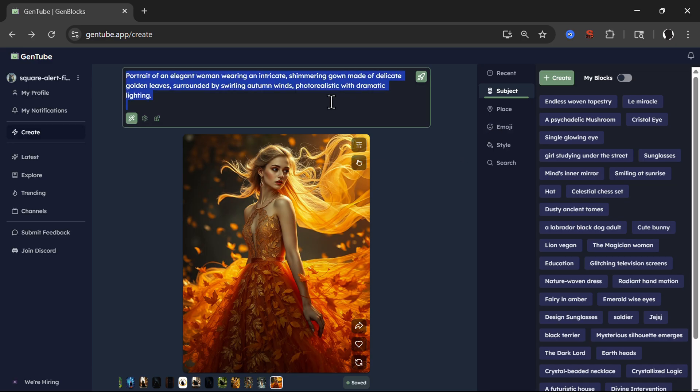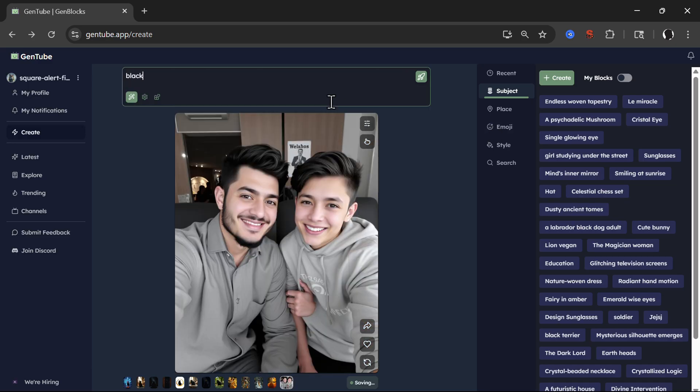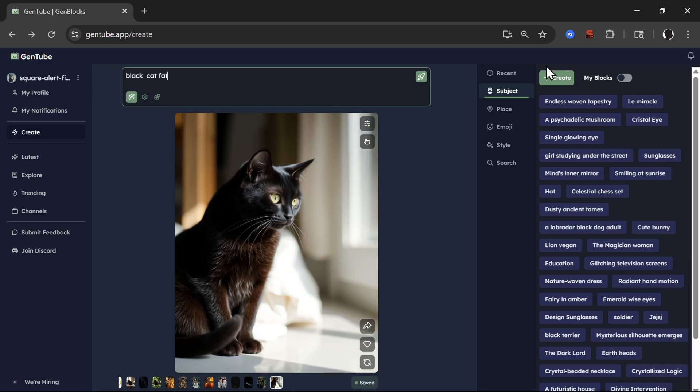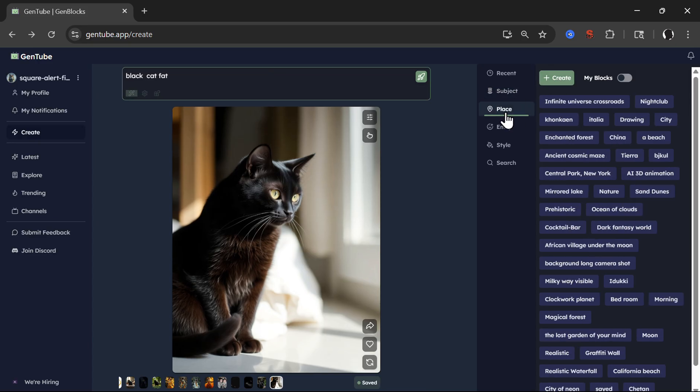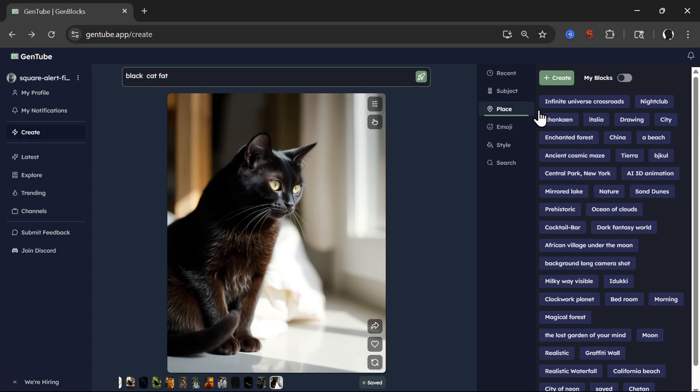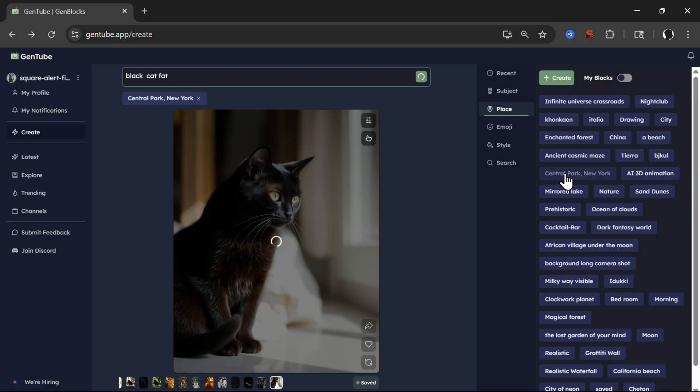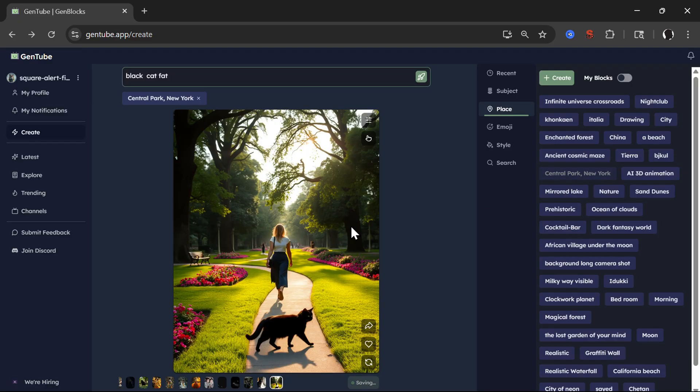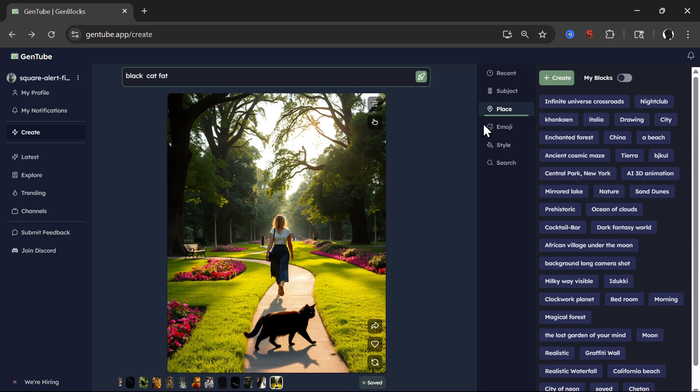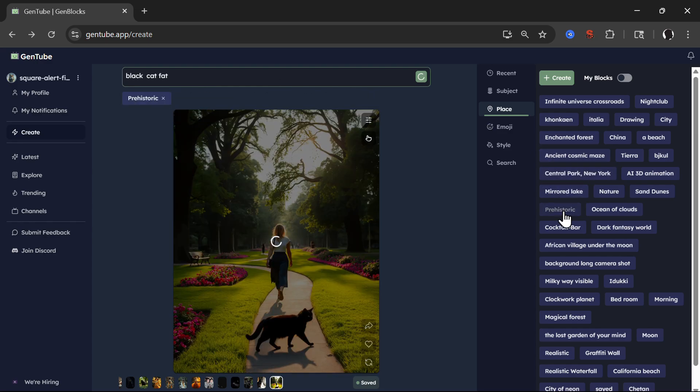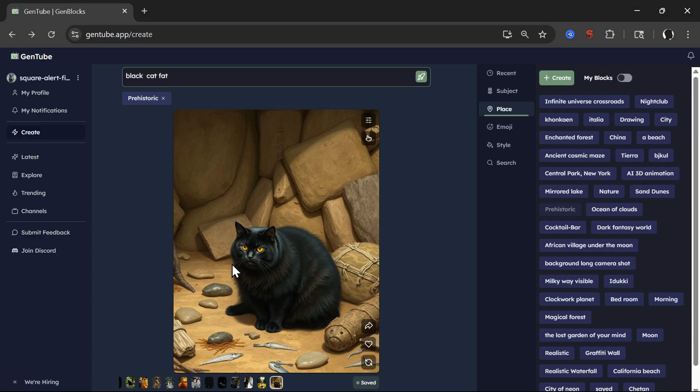So we have this lady here. Now let's create a cat once again. And here by using these building blocks, for example, you can just click Central Park, New York, click and it will place your image, your cat in Central Park. So also let's click Prehistoric. Now the cat is in Prehistoric era.